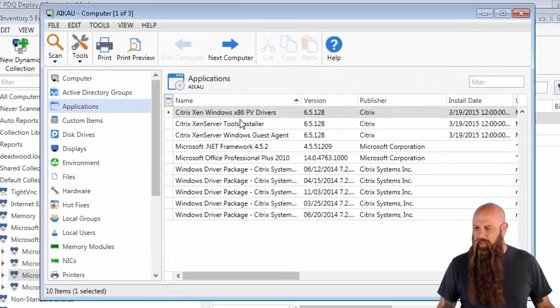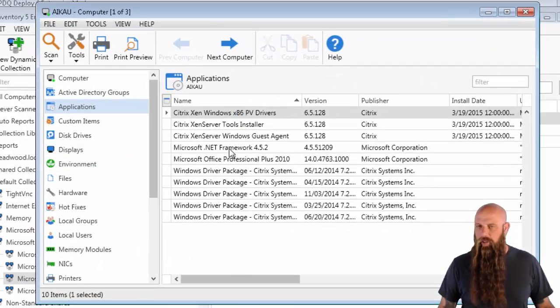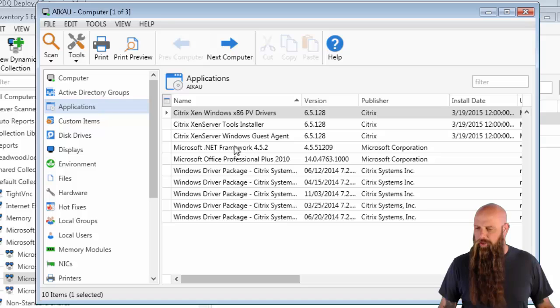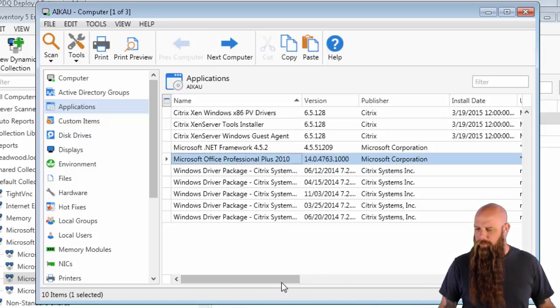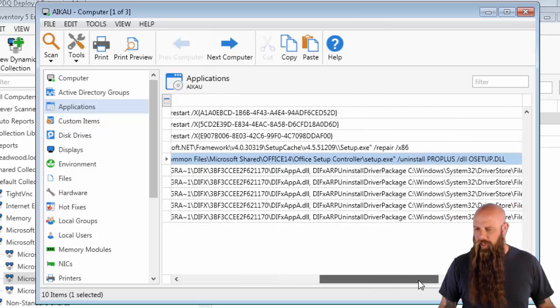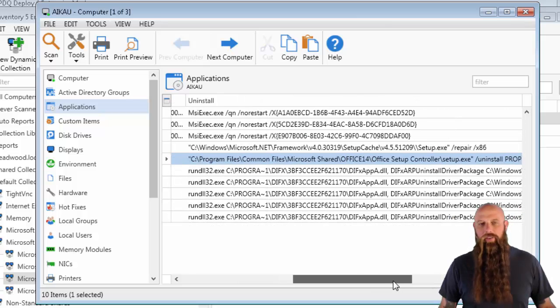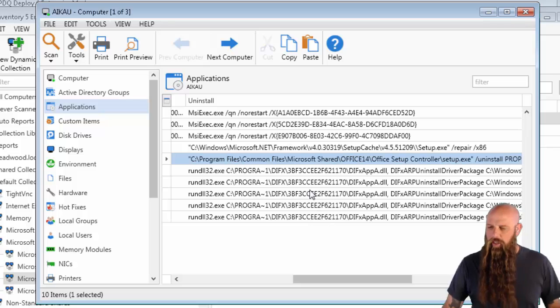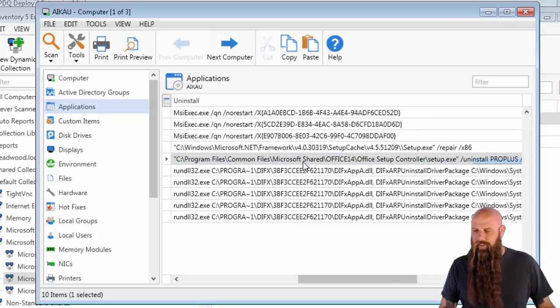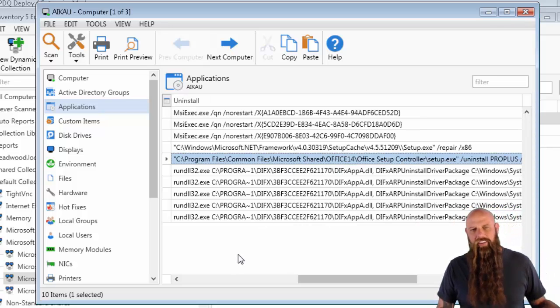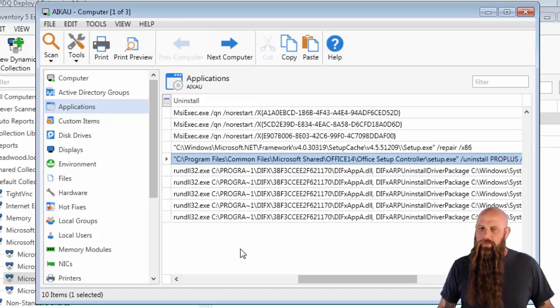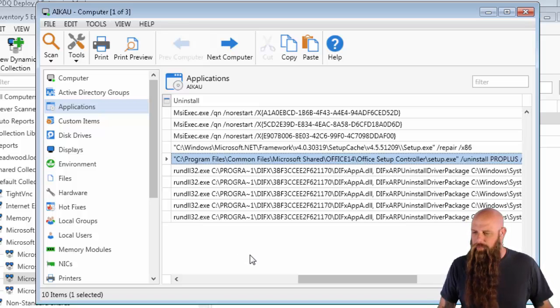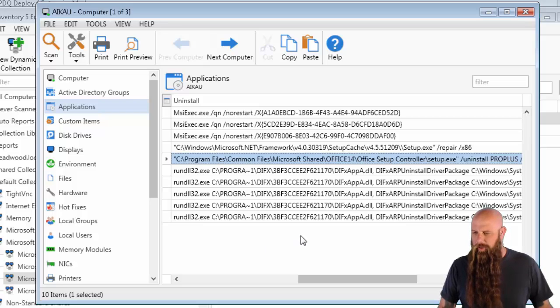If you were to actually go into the Applications panel of one of these windows, you would see Office, in this case Professional Plus 2010. Now, there is an uninstall string. If you've used PDQ Inventory to uninstall before, you know you usually can just right-click and say Uninstall. You do have to provide the silent parameters, but there's something missing. And this is what kind of makes uninstalling Office a little tricky. There's a couple of prerequisites that you have to fill.